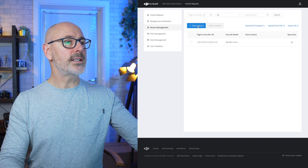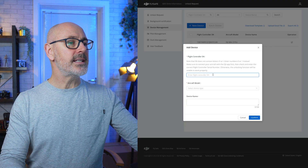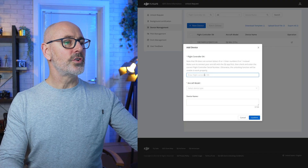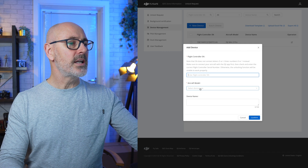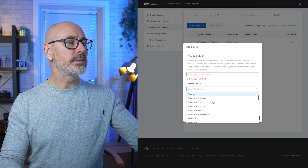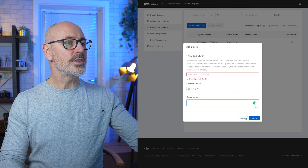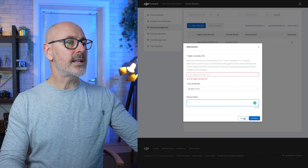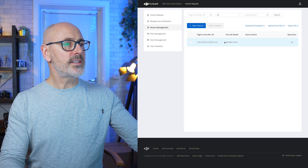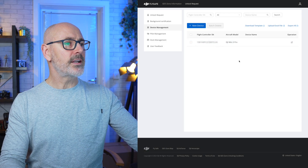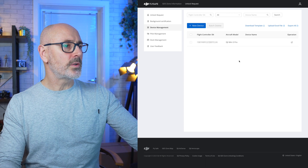Click on 'New Device' and you can enter your controller serial number, then your aircraft type and your device name. Once you confirm that, it'll add your drone. The serial number for your drone can be found on your controller.